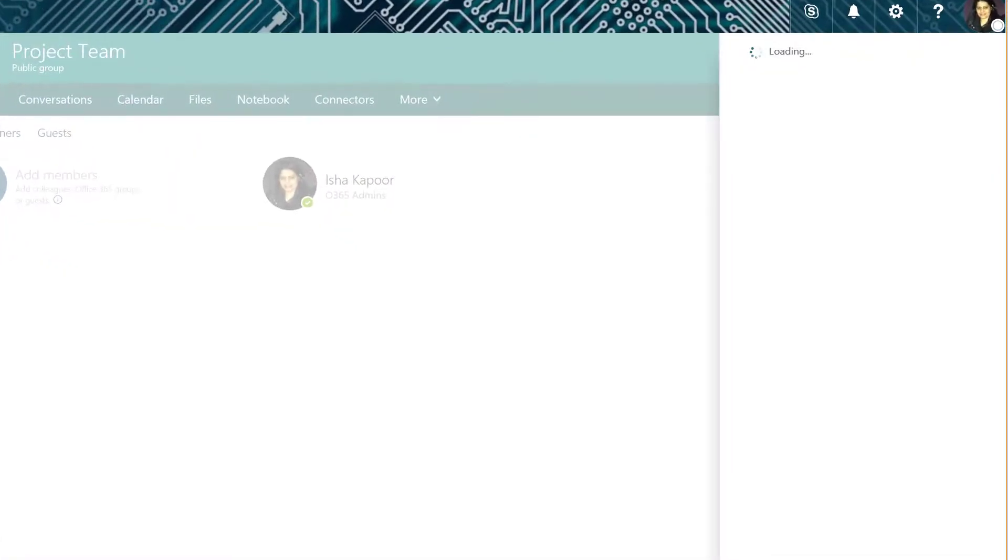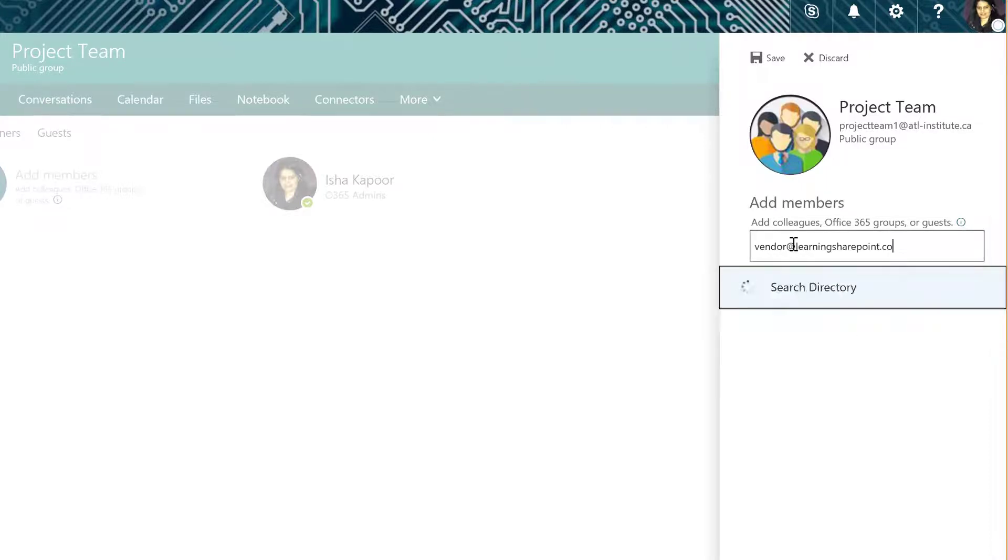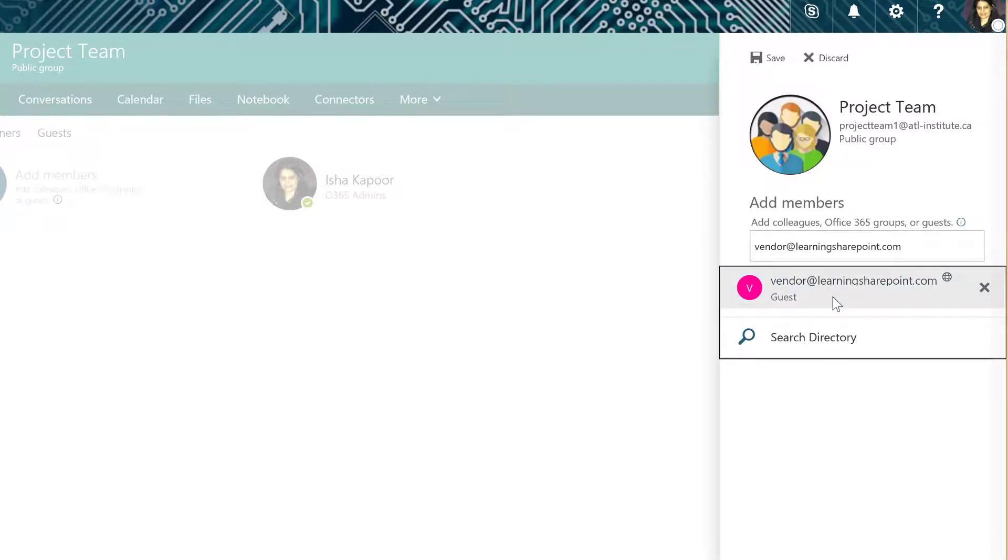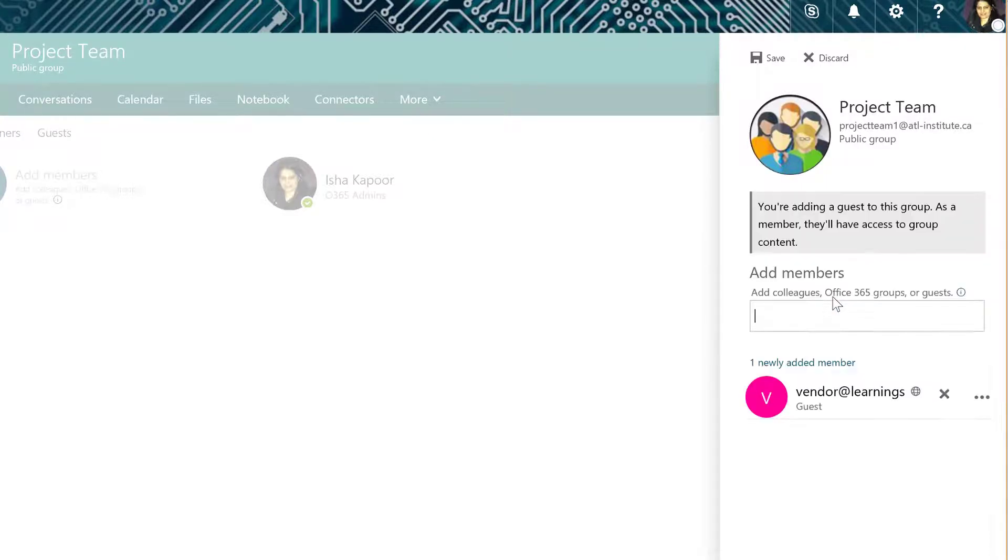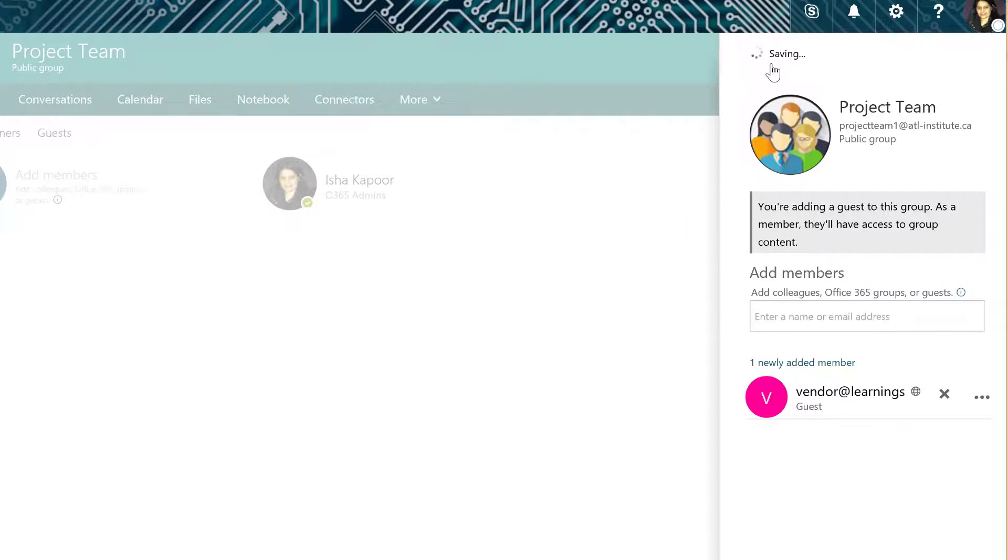In the Add Member panel on the right, type an email address for your external contact. Notice the friendly warning about external users having access to your group's content. Select Save to save the changes.